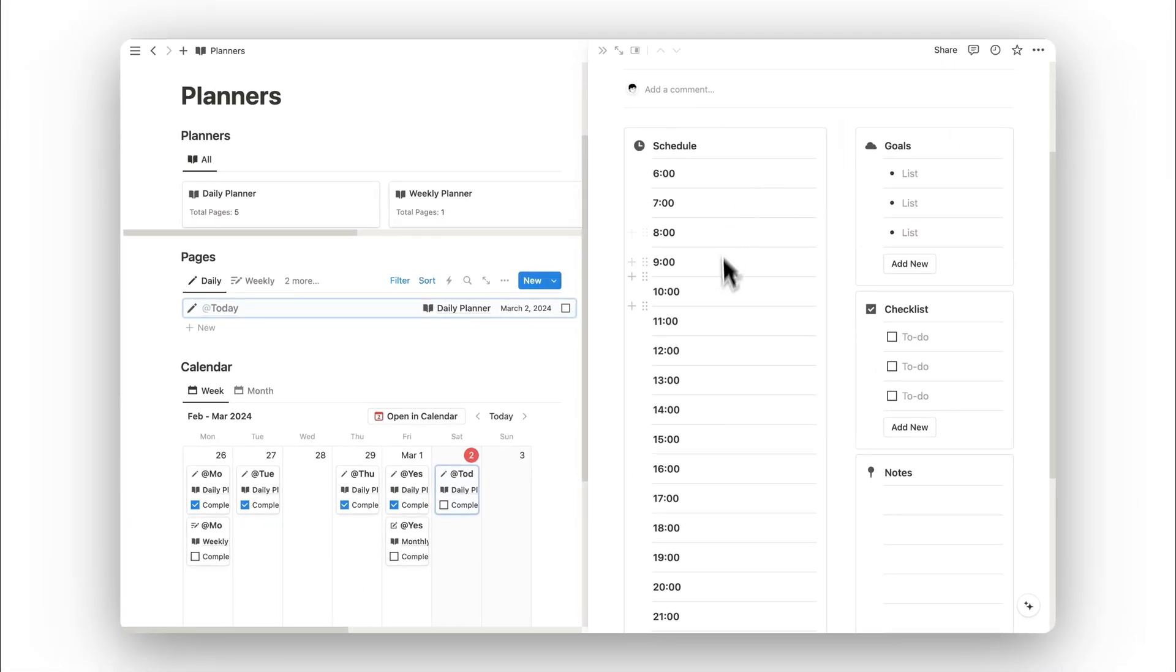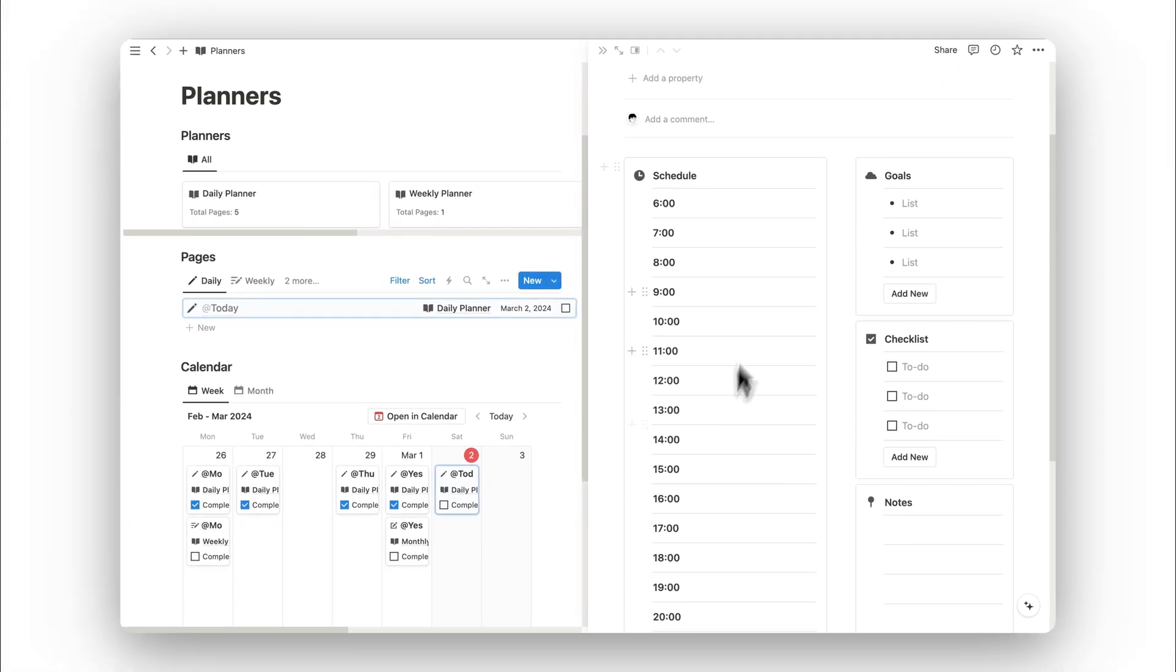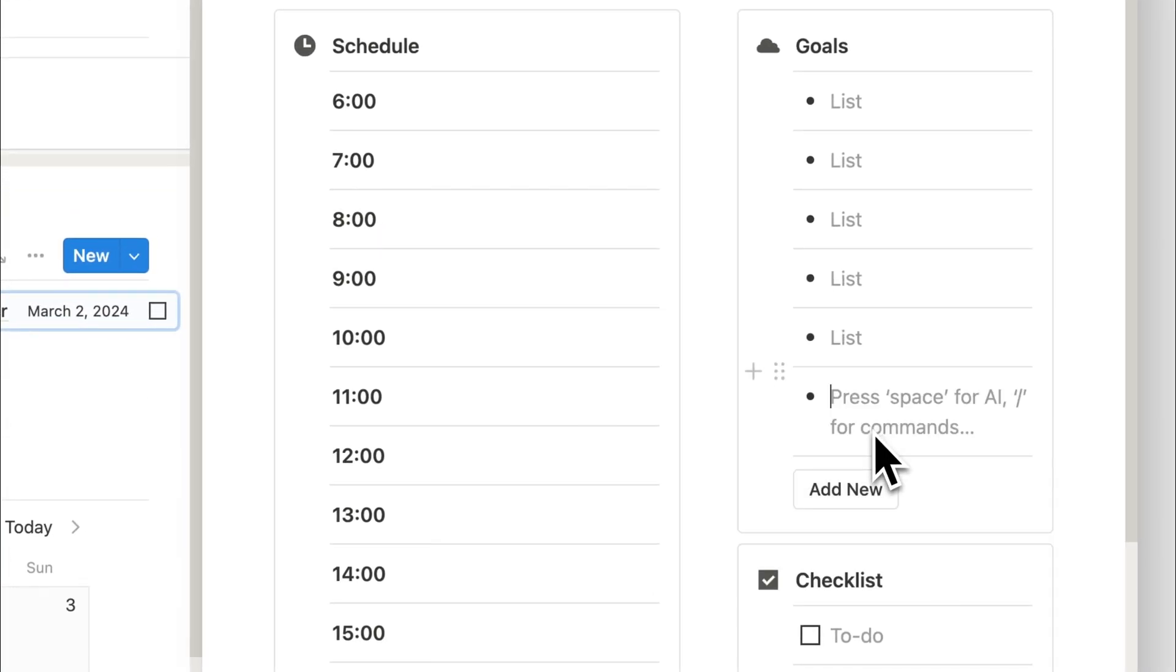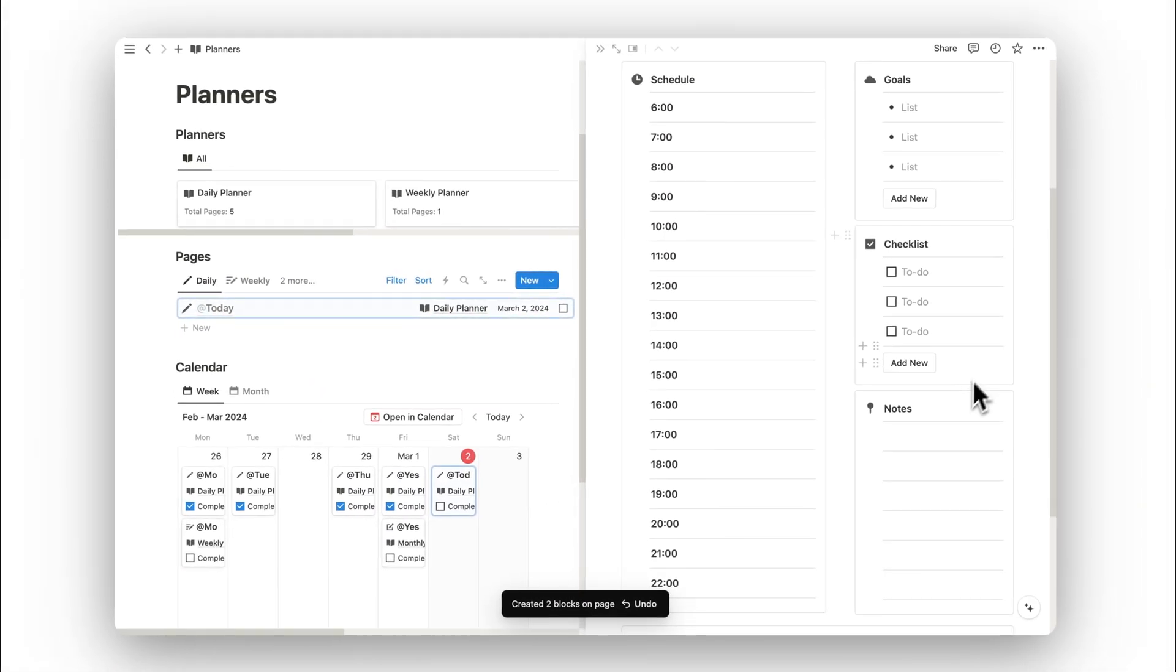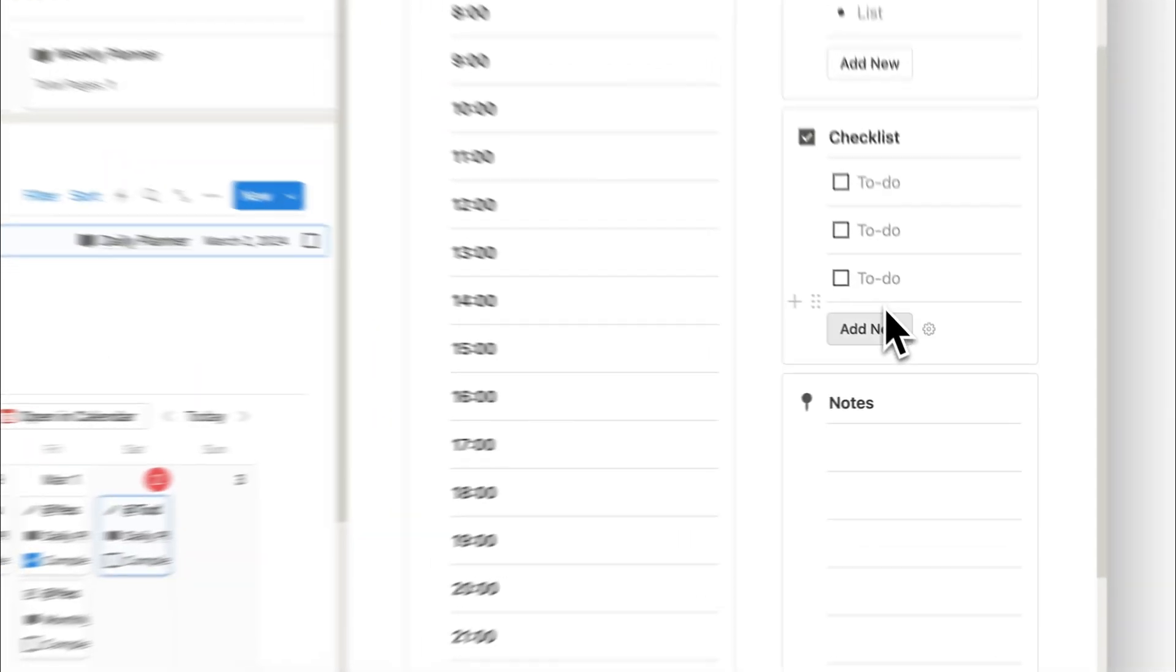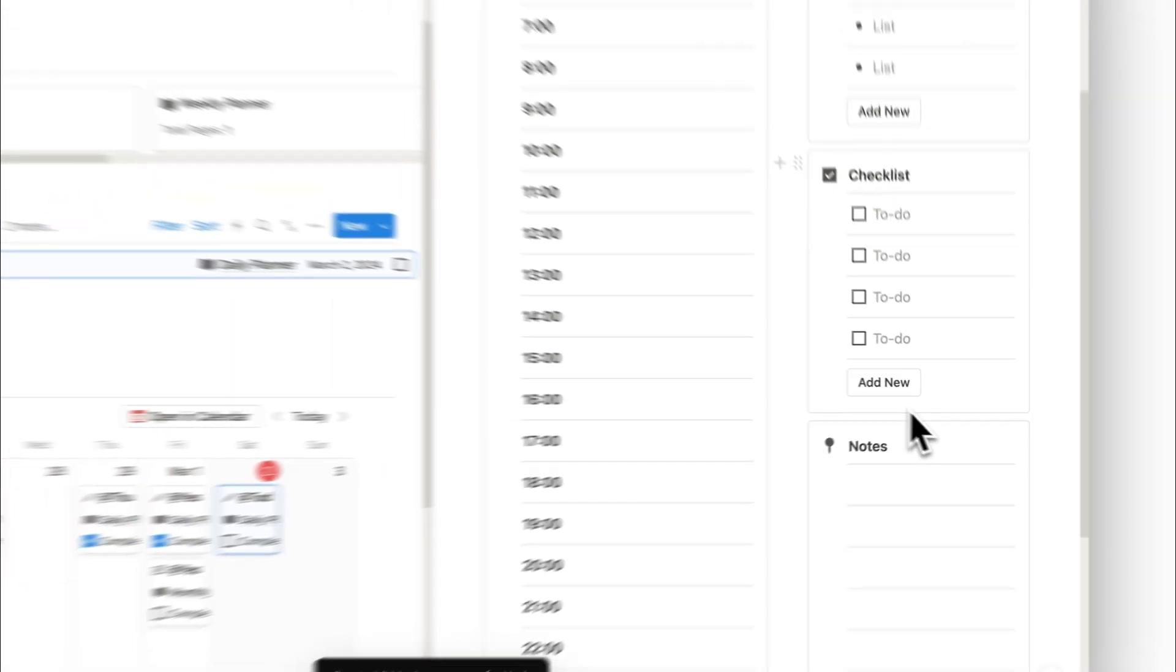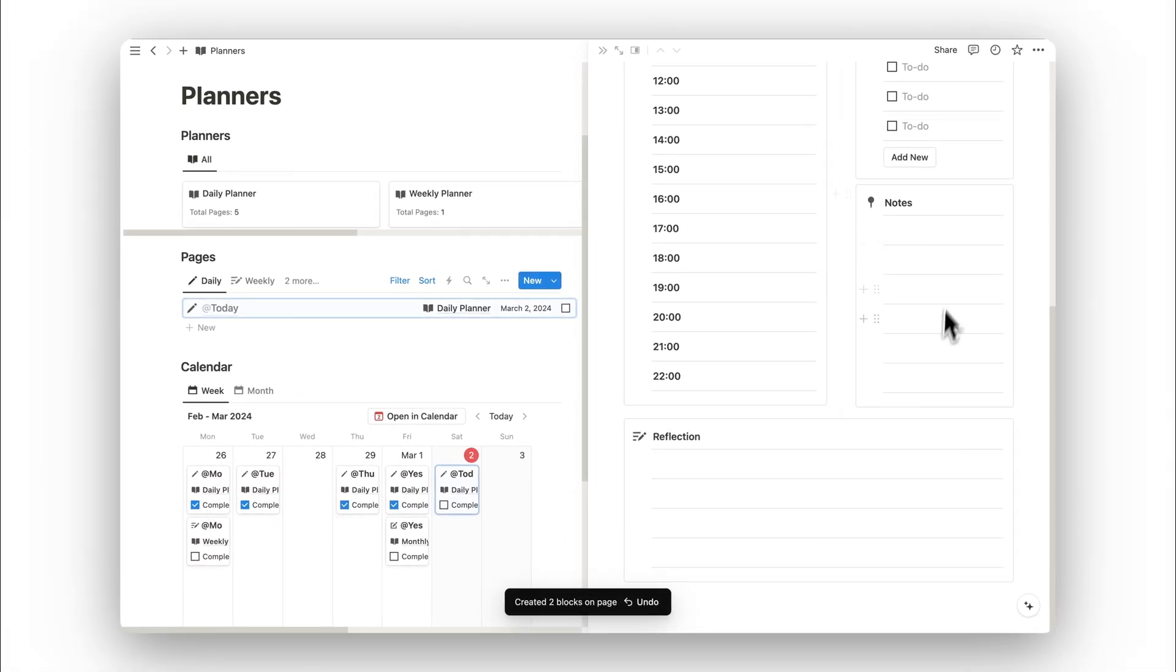Below this is our standard template. We can schedule out our day here by hour and add in goals for the day. If we click the add new button, we can add in new goals. Same for the checklist, we can add in new to-dos by clicking the add new button. We also have a section for taking notes throughout the day.